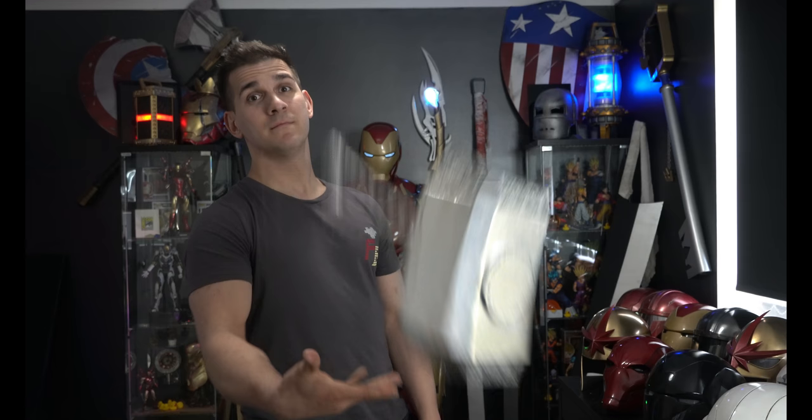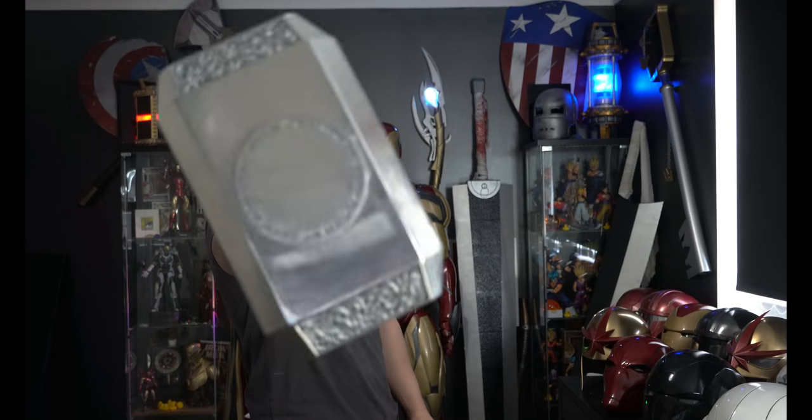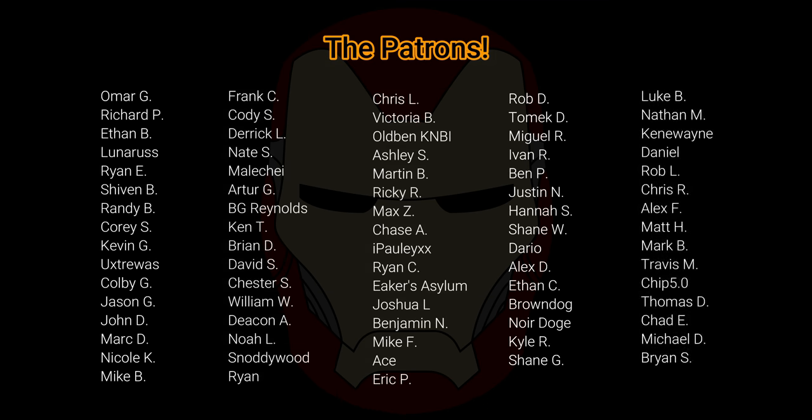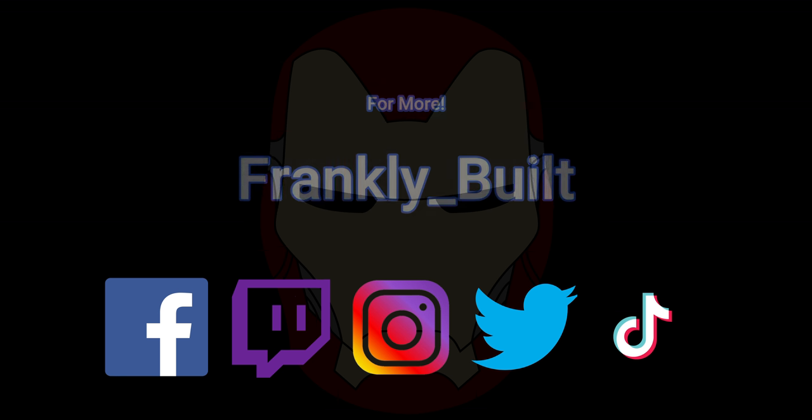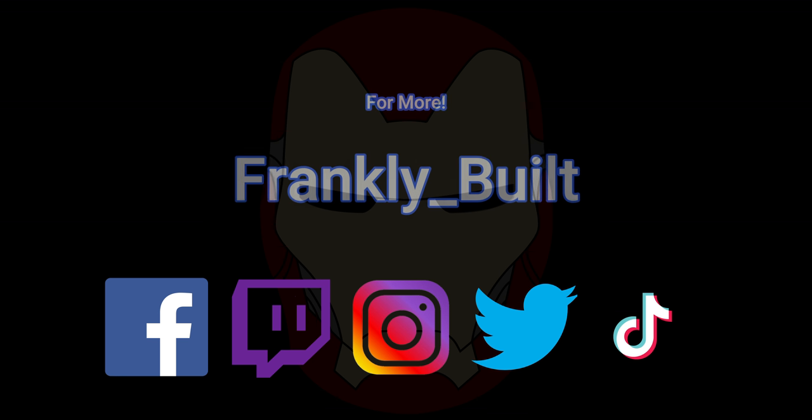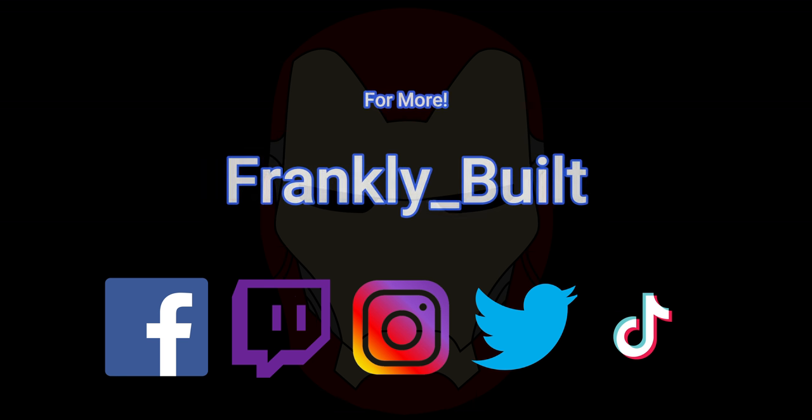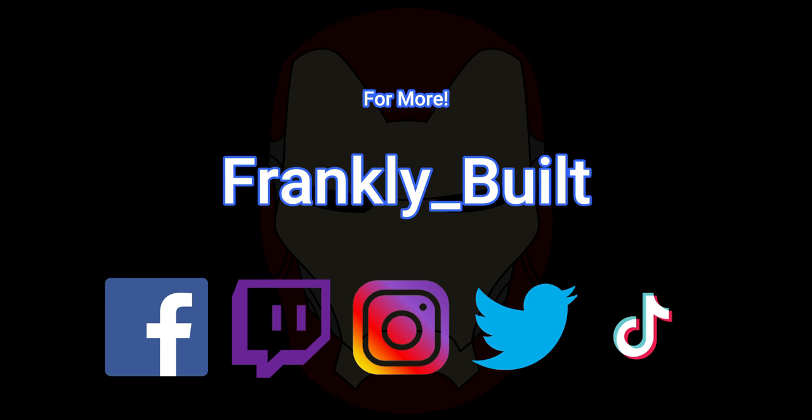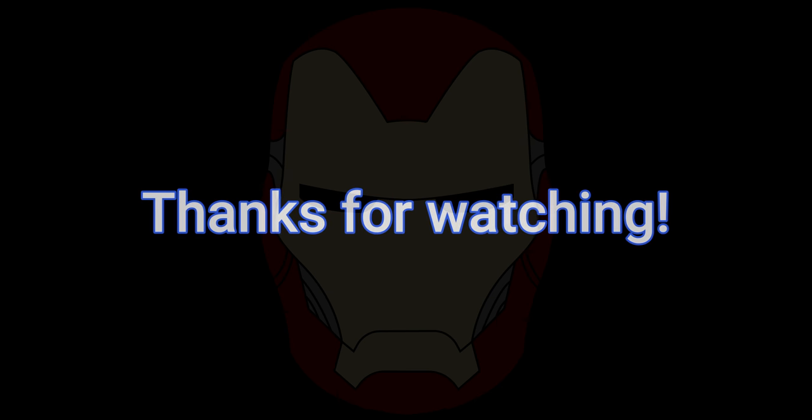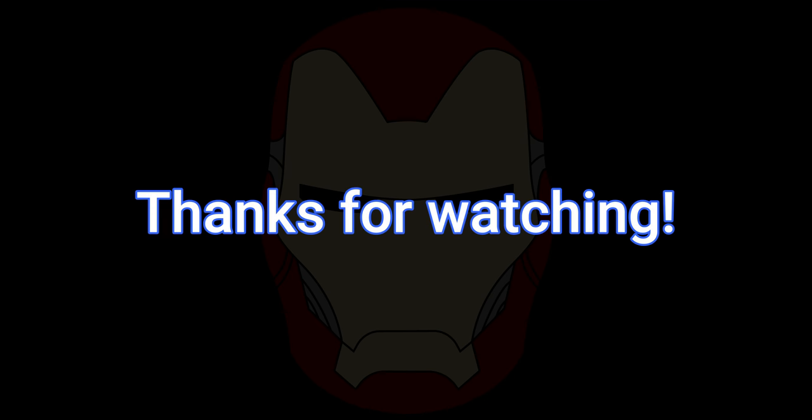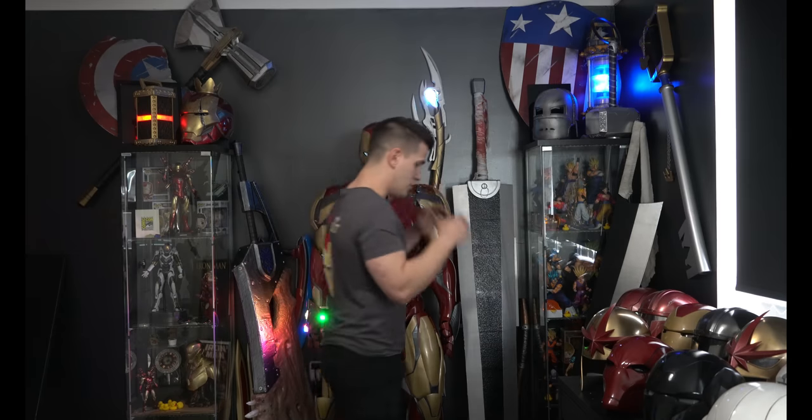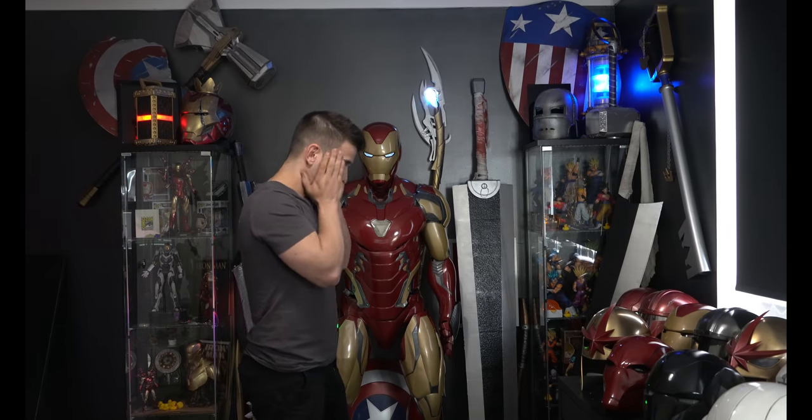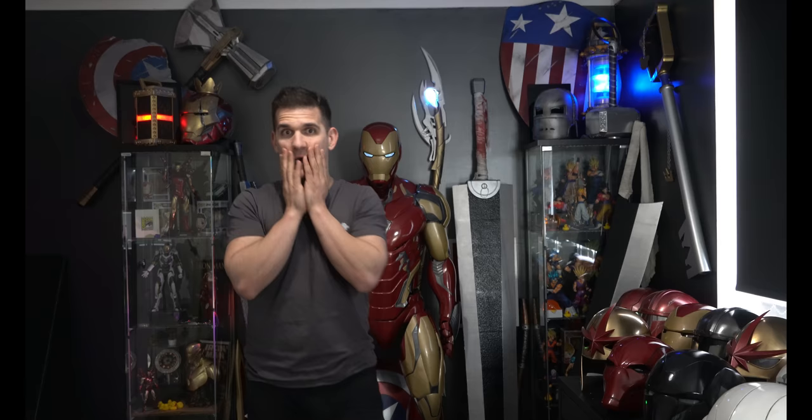Like always, guys, thank you so much for watching. And you have a good day. No one is going to believe I actually dropped that. Oh my god.